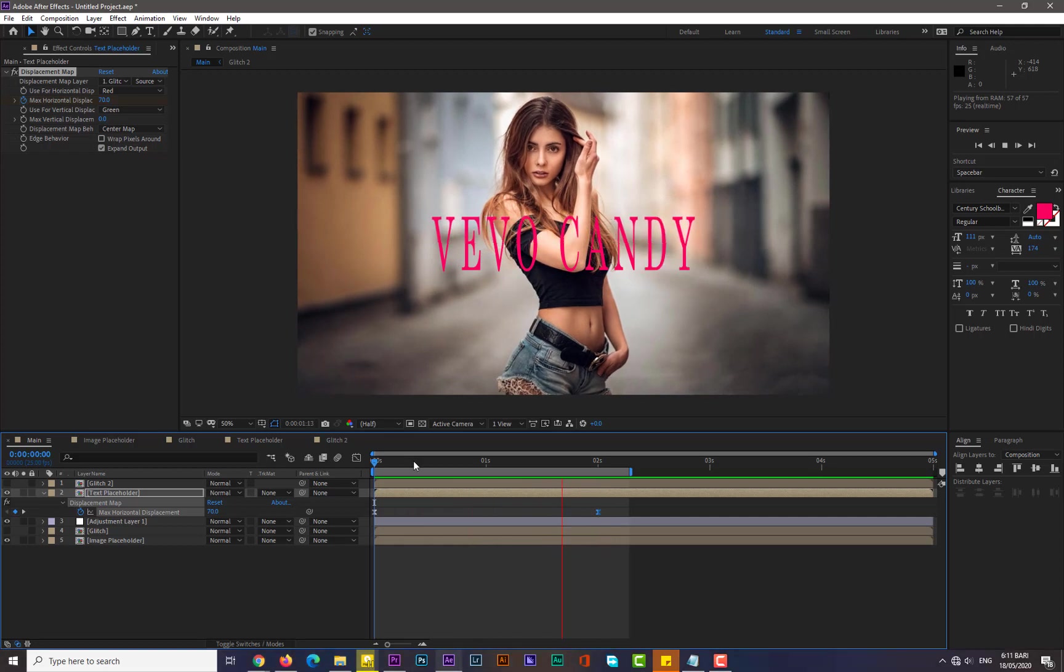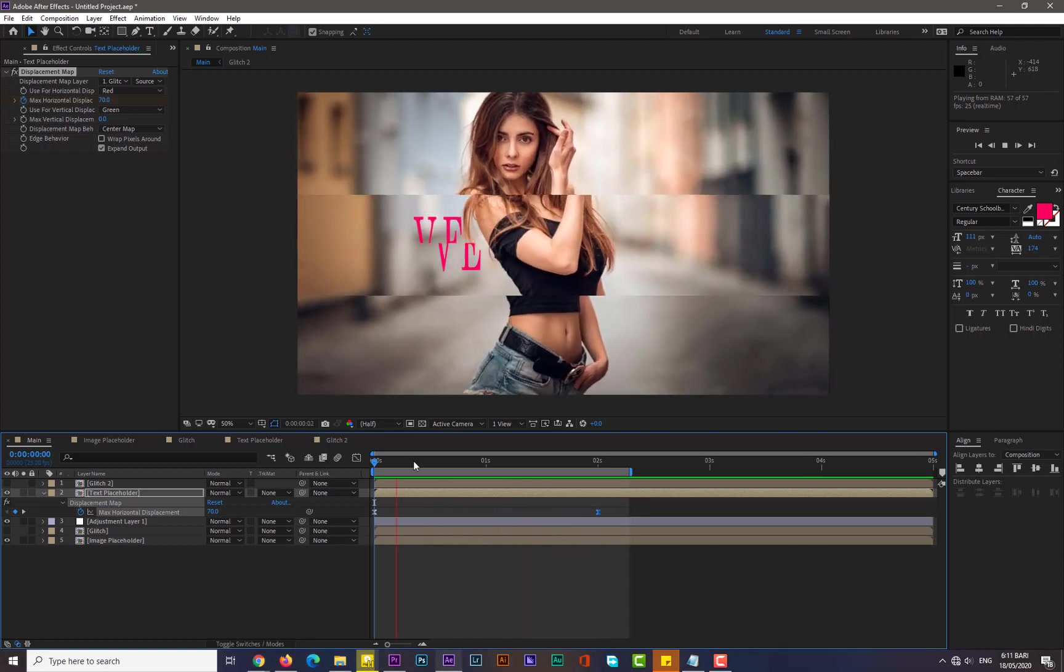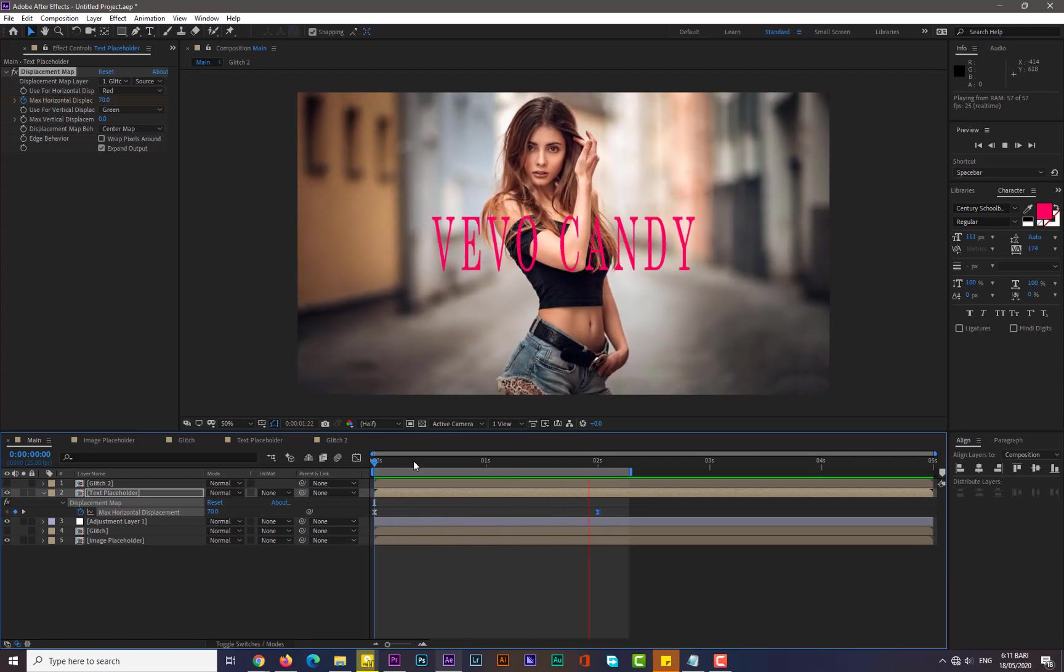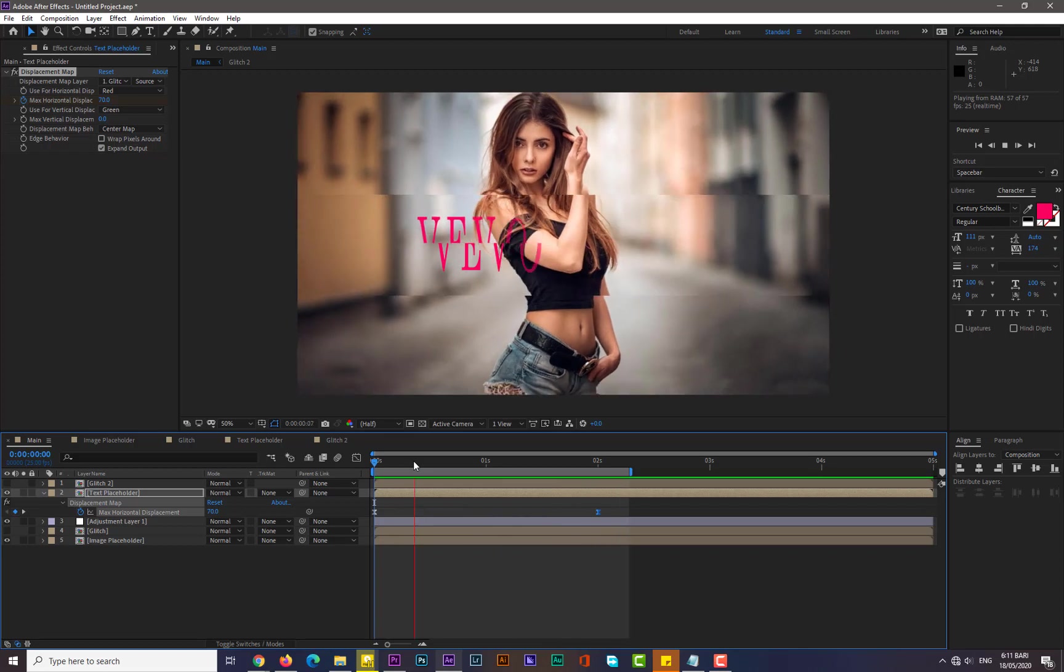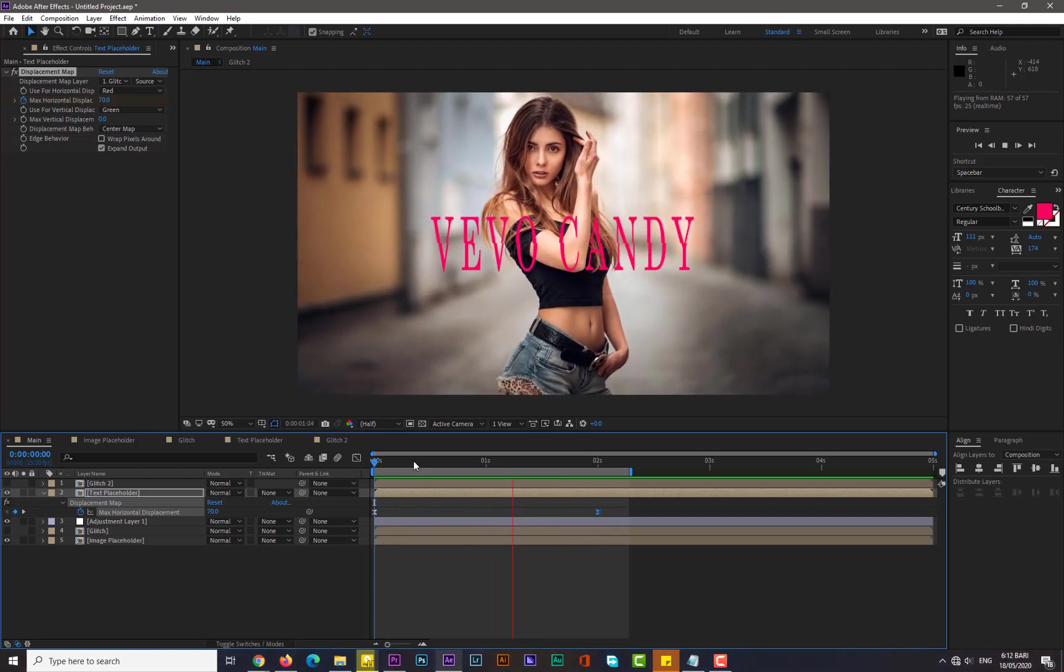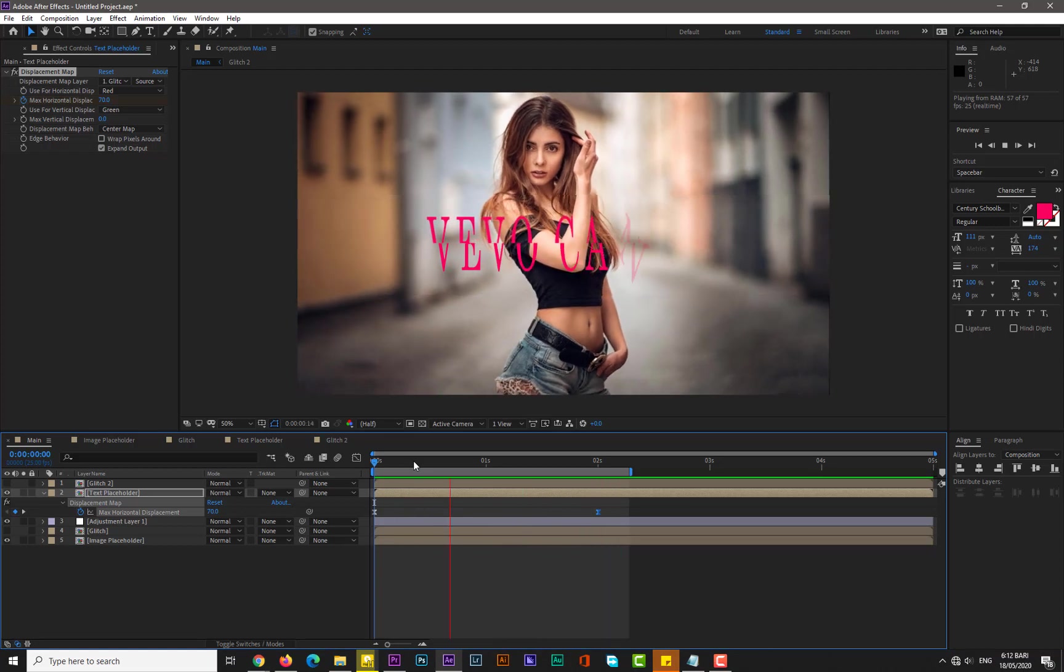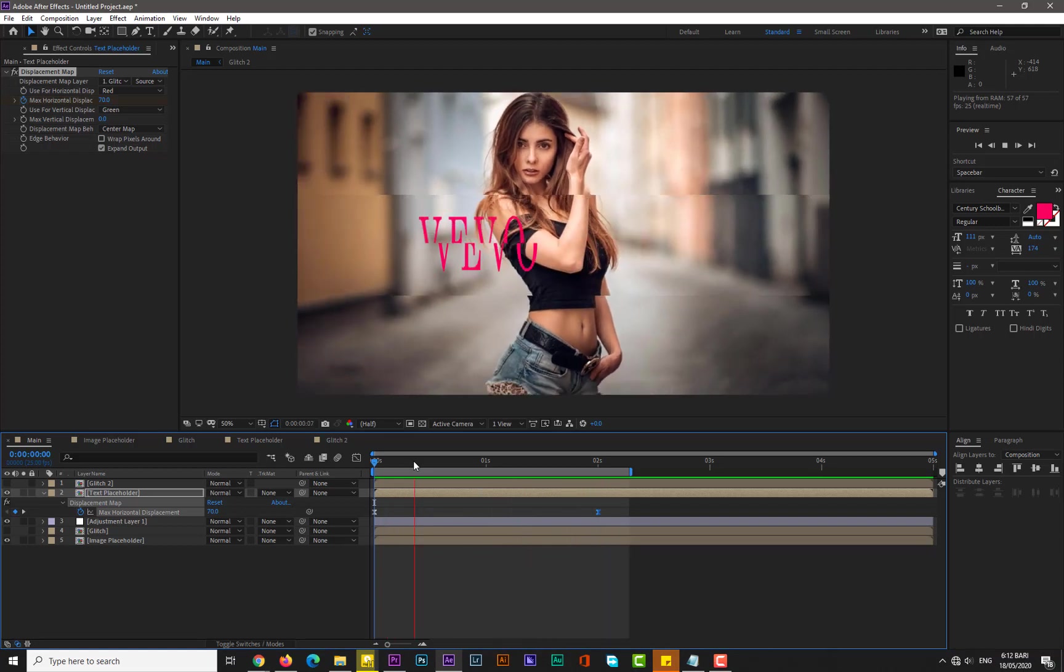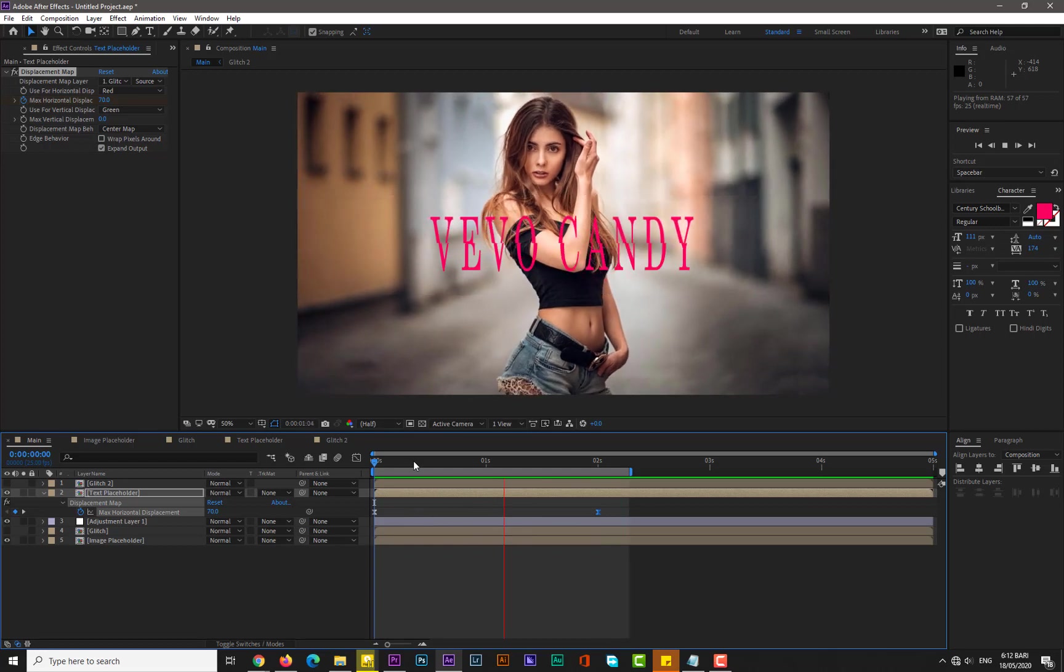So guys, it's really easy and simple glitch effect. Actually I was busy in another project so I couldn't make a long project, so I try my best to come up with a new and long After Effects tutorial. So bye for the next video, thank you.